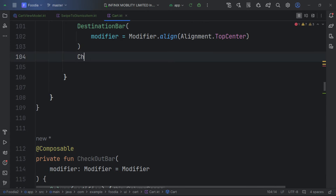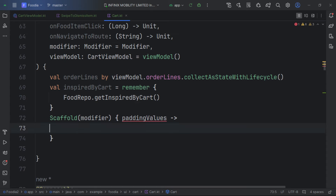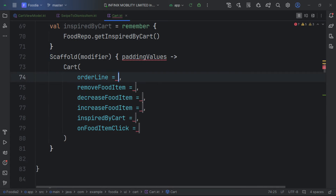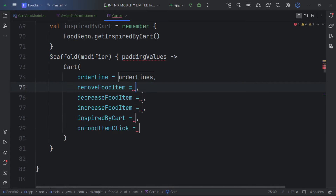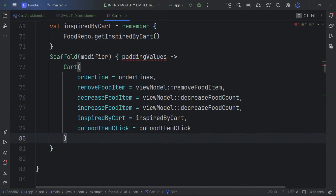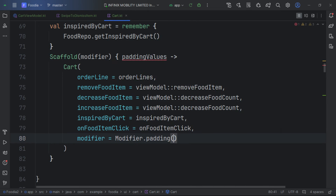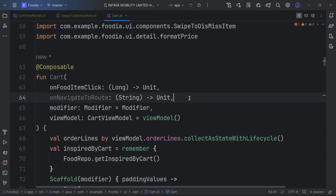Below the destination bar, we create a checkout bar composable and call it 'checkout', making it private. We provide a text for a button. Back in the composable, below our destination bar we add the checkout bar. Then in the Scaffold we call our cart and pass in the order lines, hooking up remove, increase, and decrease to the ViewModel methods.